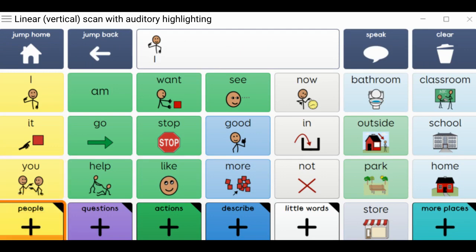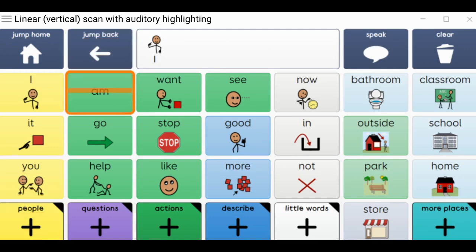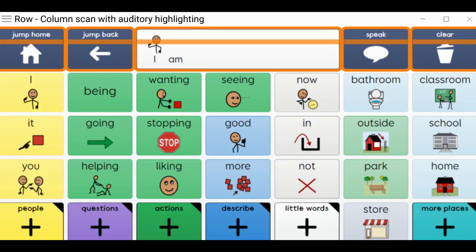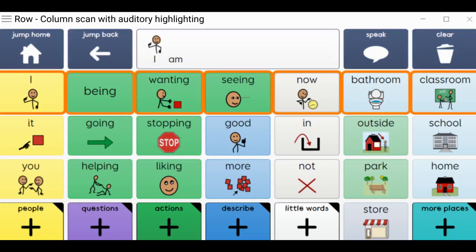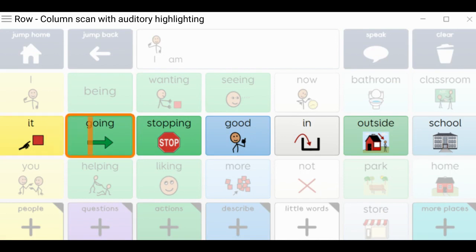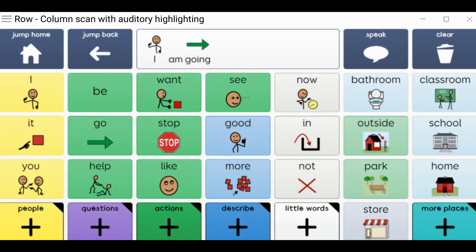Jump to people. Jump back. Am. Am. First row. Second row. Third. It. Going.